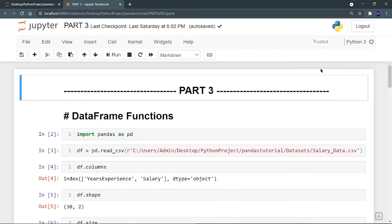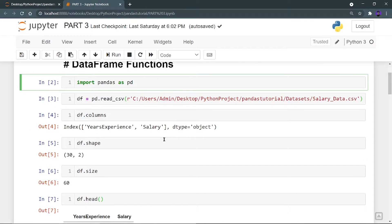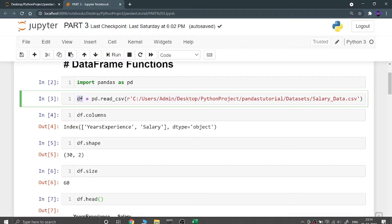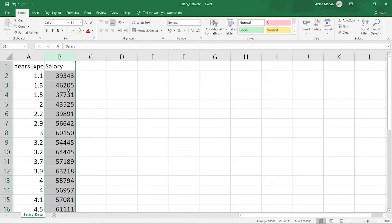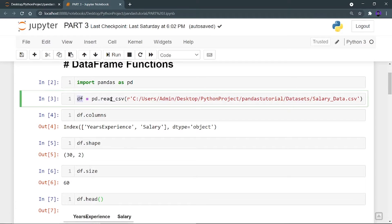Hey there, this is Akshay Madan and welcome back to part 3 of the complete pandas tutorial. In this part we are going to see some of the data frame functions. We have already seen what a data frame is in part 2. First, I'm going to import pandas as pd — pd is the object of the pandas library. Now I'm going to read my CSV file and store the data into a data frame variable called df, using pd.read_csv and providing a raw path to the CSV file.